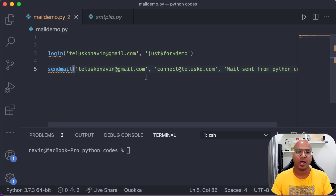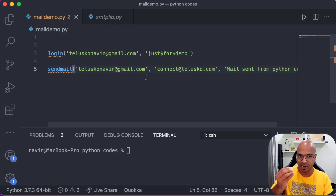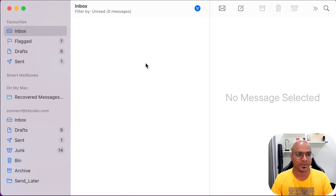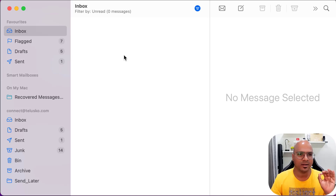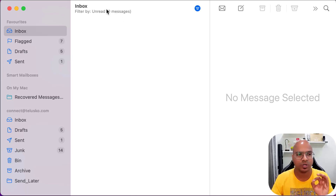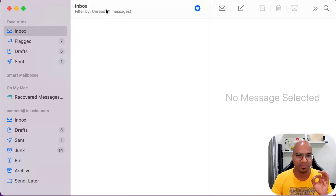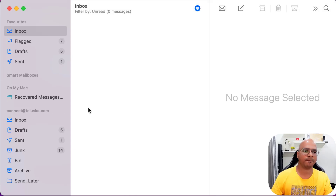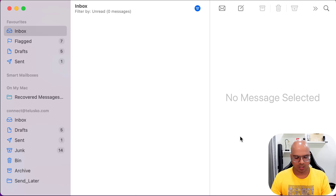Let me show you the real account we're sending to. In my mail app, this is the real account — I'm only showing unread mails here, and as of now there are zero unread messages. The email address is 'connect@thalisco.com', so we'll be sending to that.